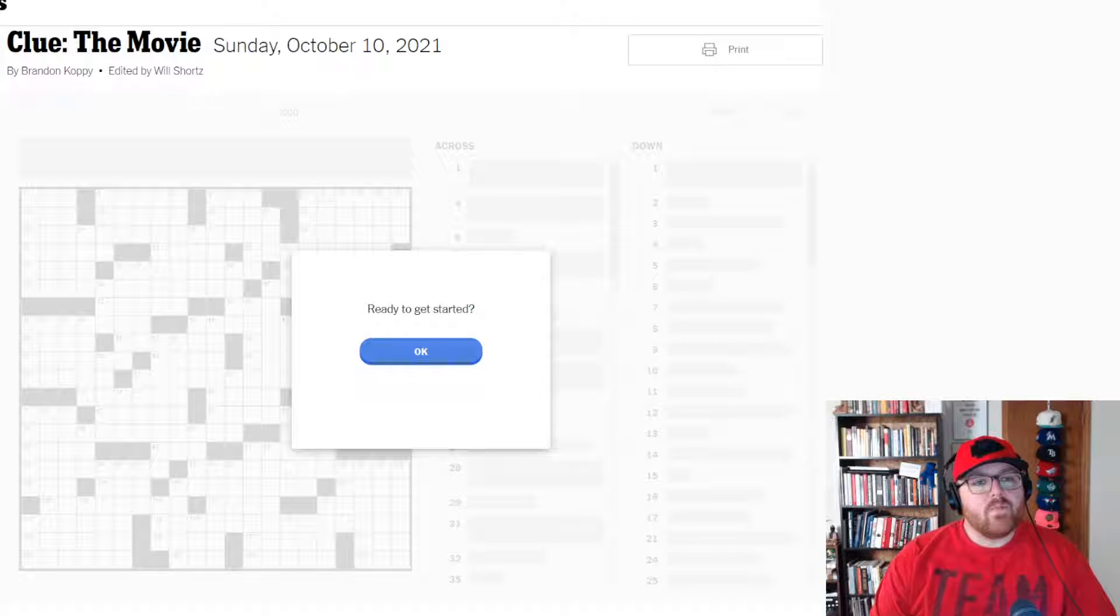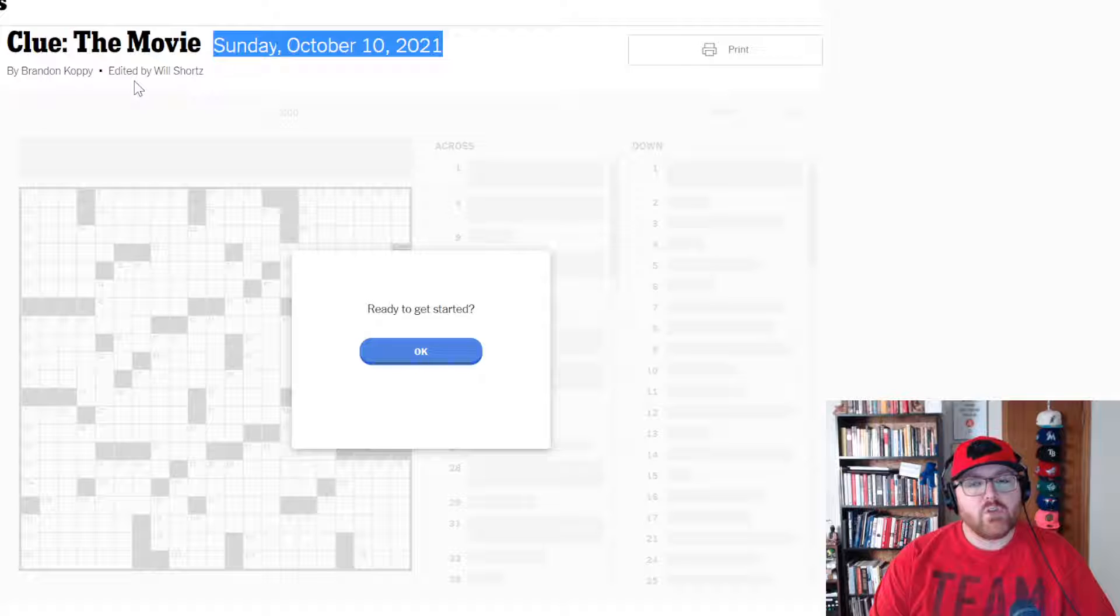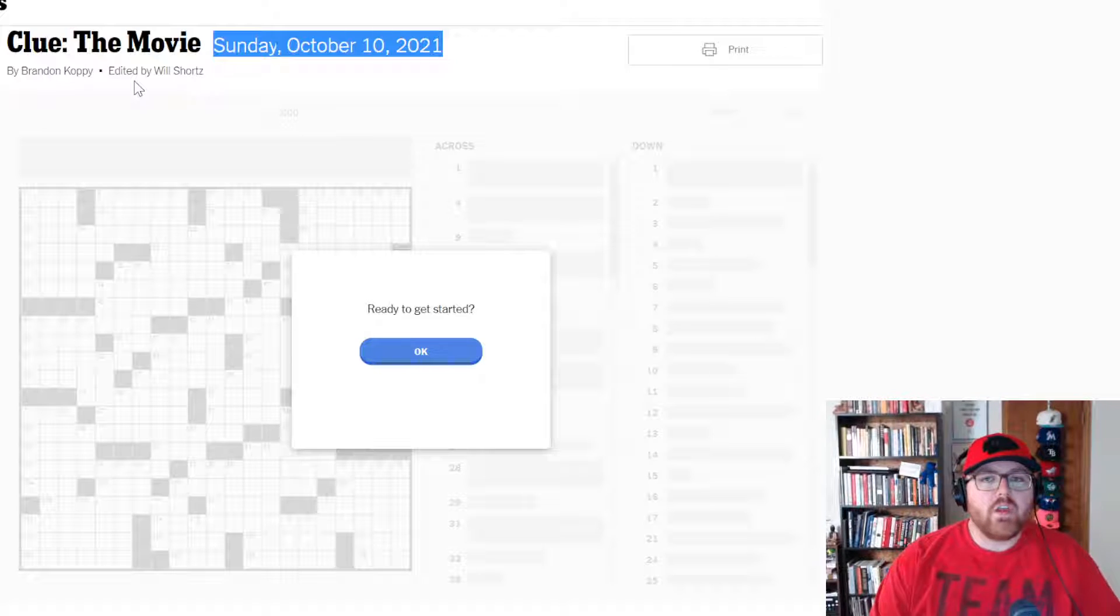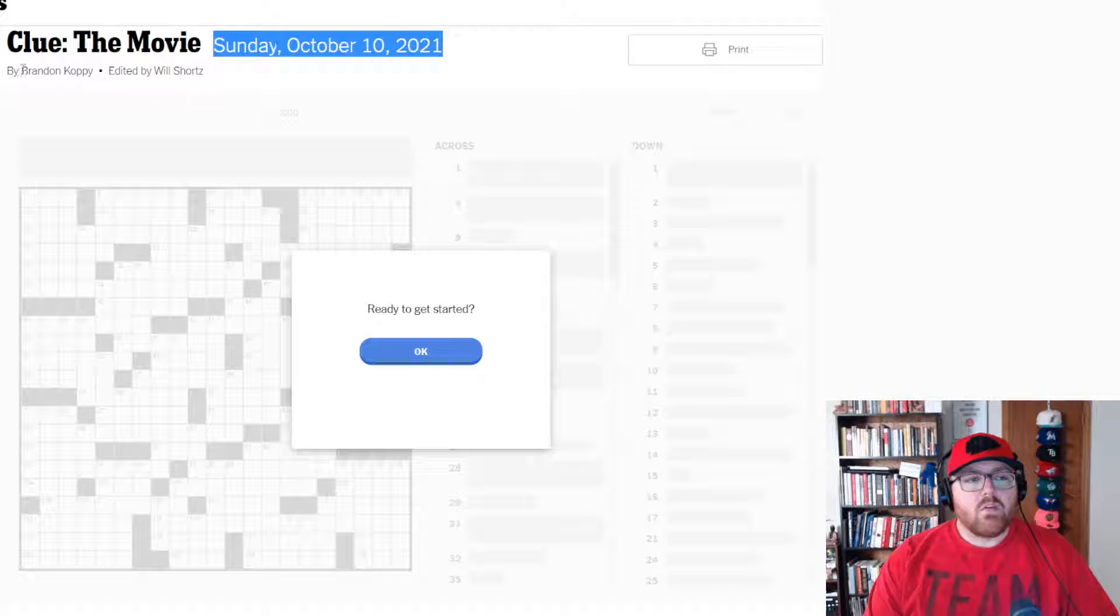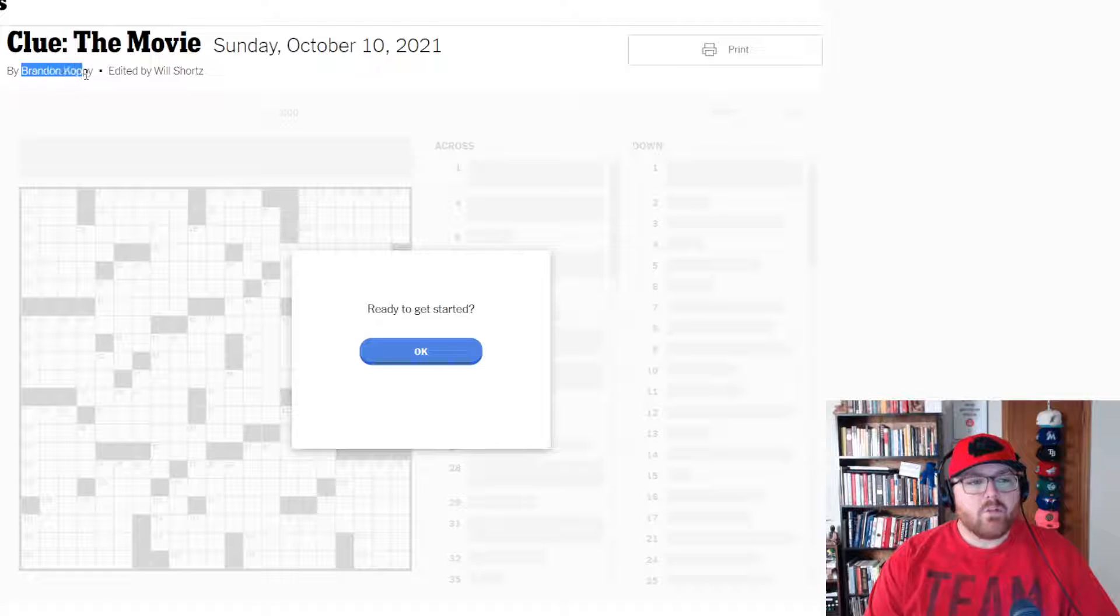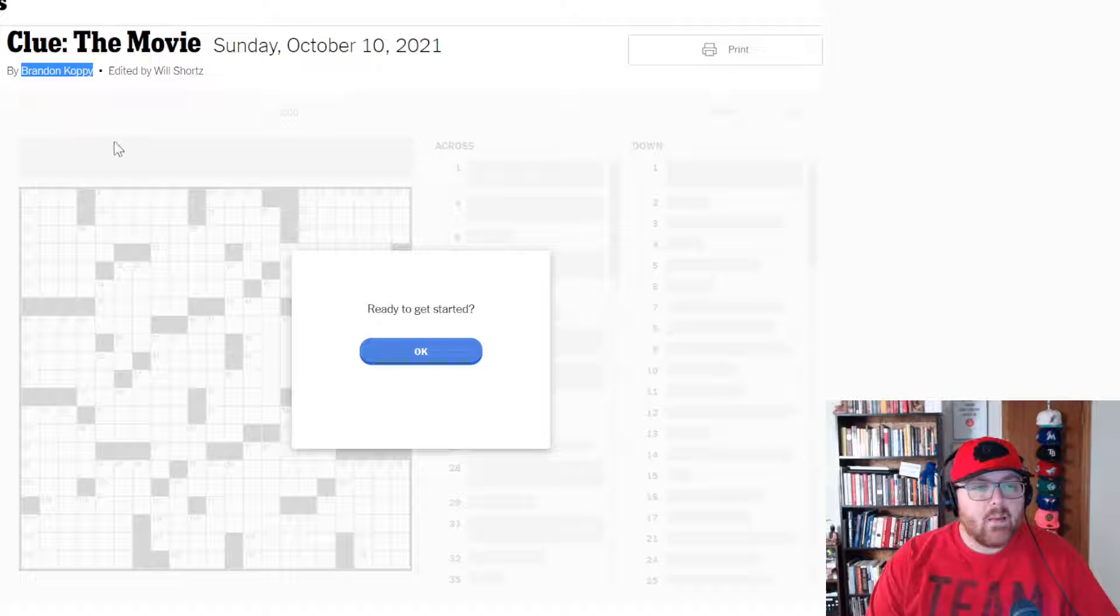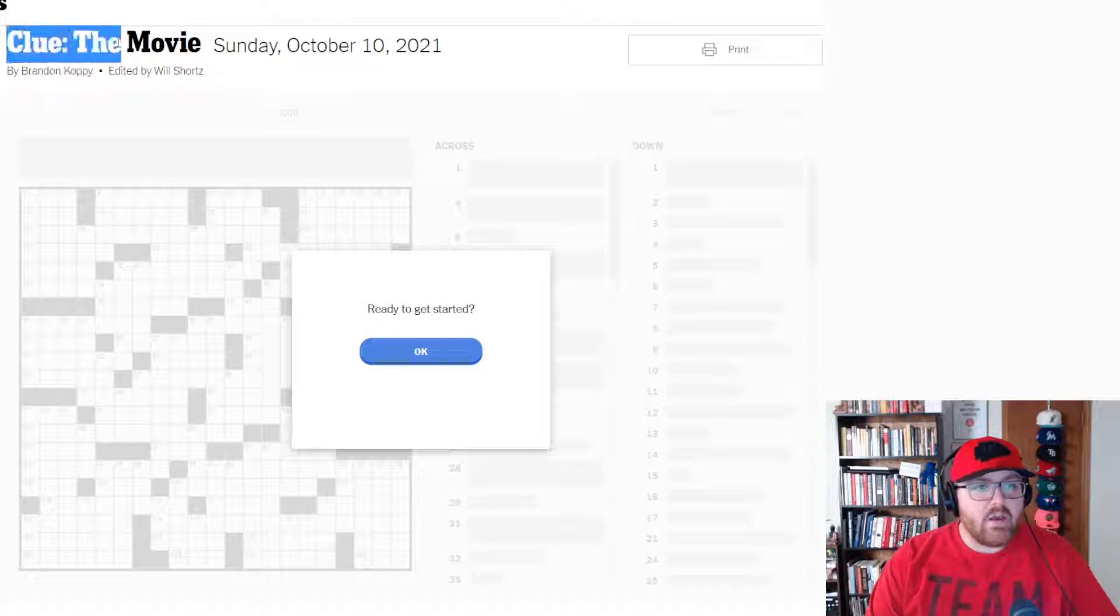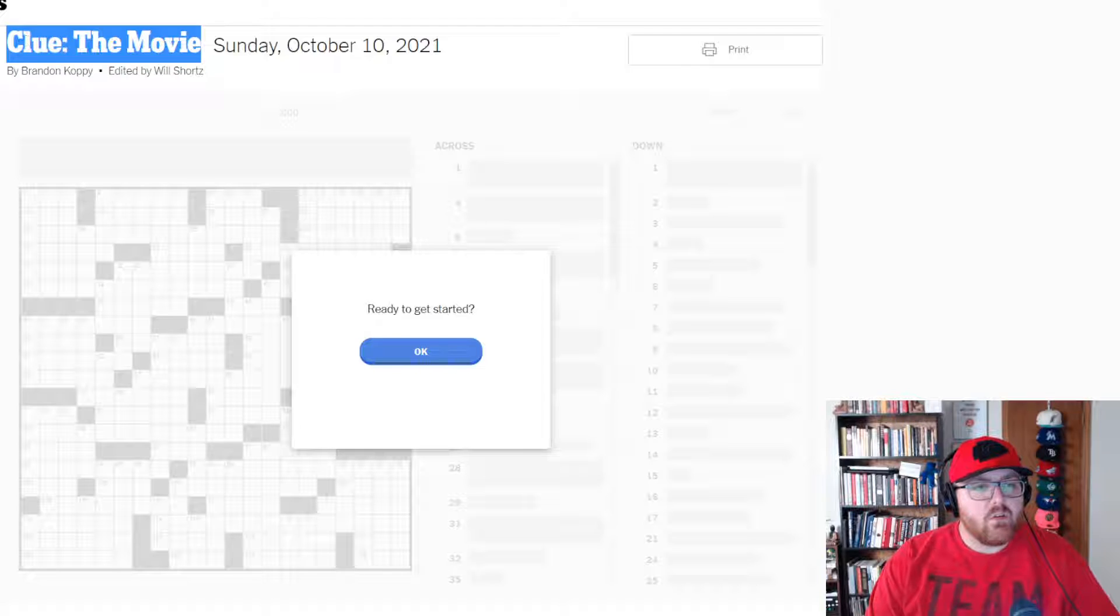Good morning. It's Sunday, October 10th, 2021. My name is Jacob Moore, and this is your daily New York Times Crossword Puzzle Solve. Today's puzzle is constructed by Brandon Copy, and like all Sunday puzzles, it has a name. This is Clue the Movie.